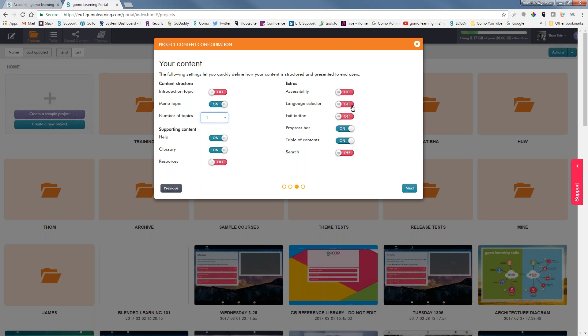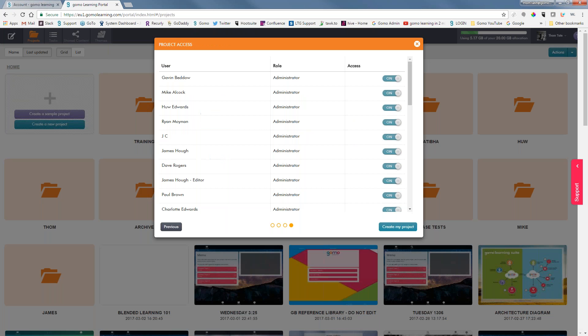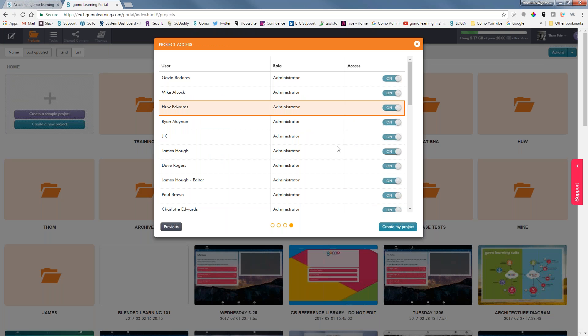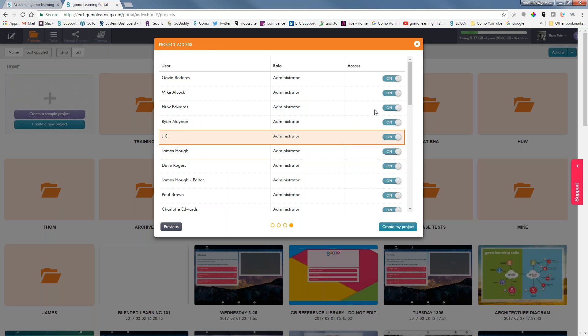I do need to choose the language selector because learners need a way to select what language they want. This section is where you choose who you'd like to collaborate with on the project, if someone else was going to help, but in this case we're not.